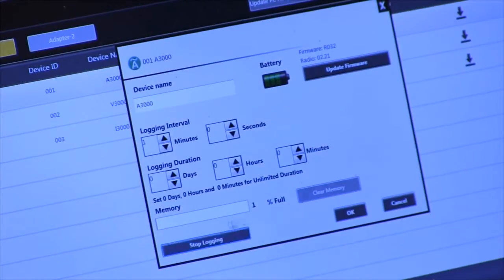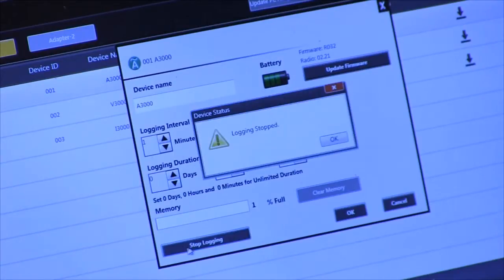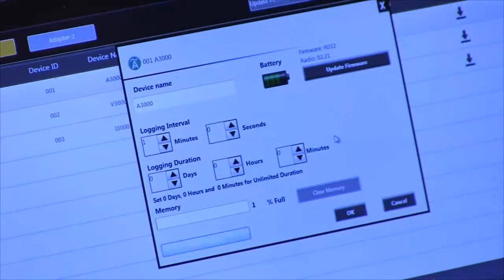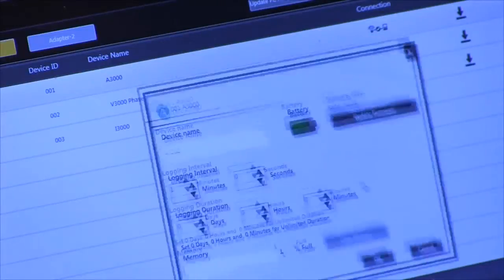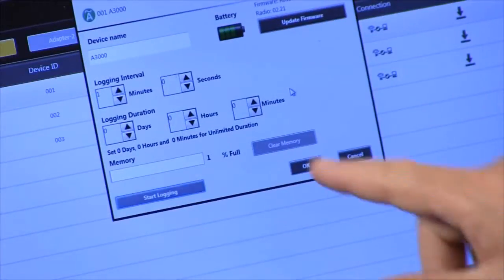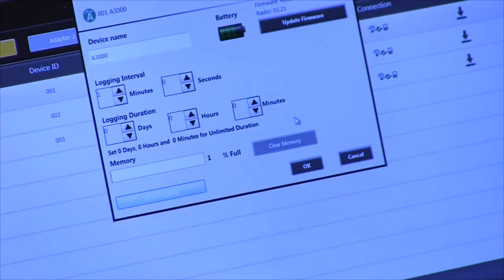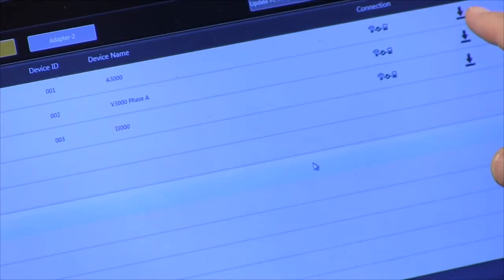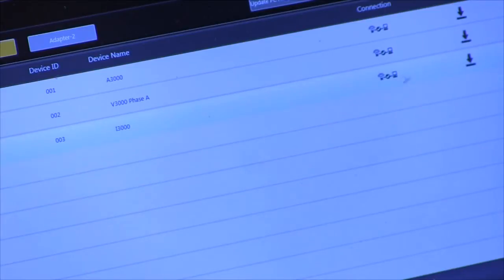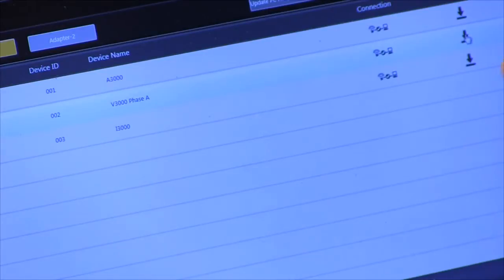So to download that, what we have to do is first stop the logging. Once the logging is stopped, then I would go down here and hit the OK, hit the OK key. Up here is where I would download the information from the module.